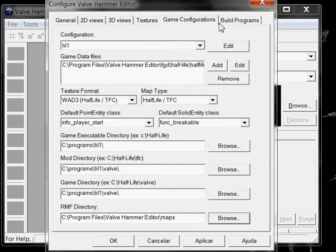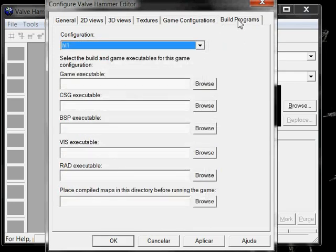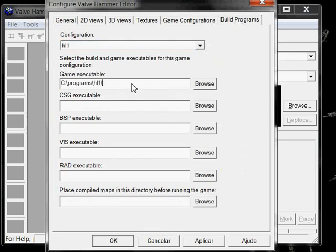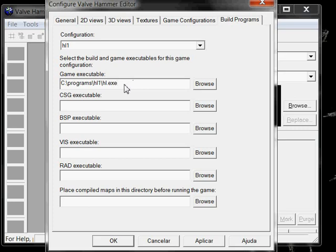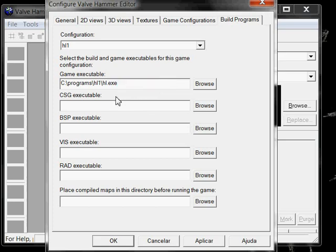Now, to build programs. This is the game executable. This is going to be your main directory. hl.exe. If you are going to use cstrike, this is probably something like this. No, sorry. Something like this. But, if you have doubts, just go to your shortcut, copy-paste.